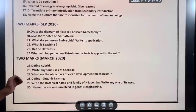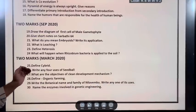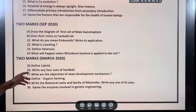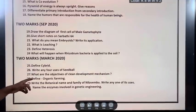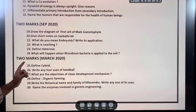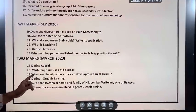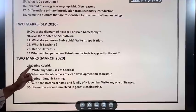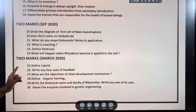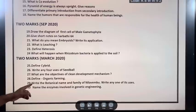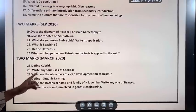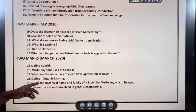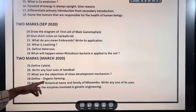What is leaching? Define heterosis. What will happen when Rhizobium bacteria is applied to the soil? March 2020: Define cybrid. Write any four uses of seed ball. What are the objectives of clean development mechanism? Define organic farming.